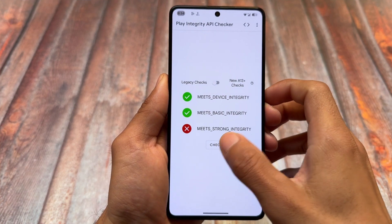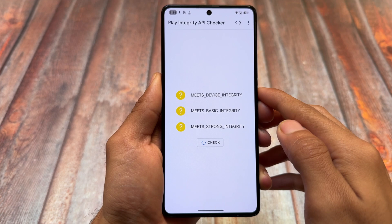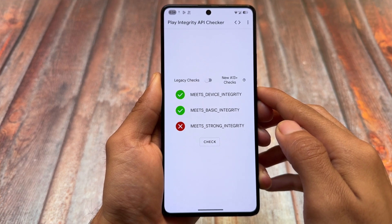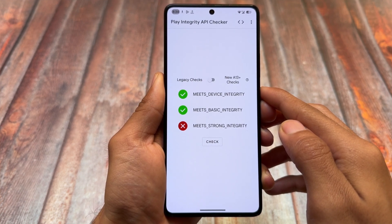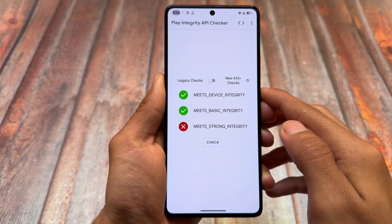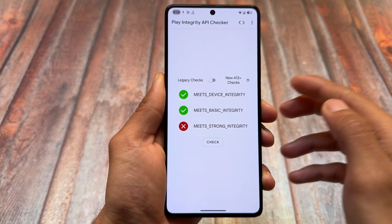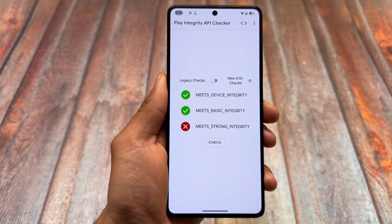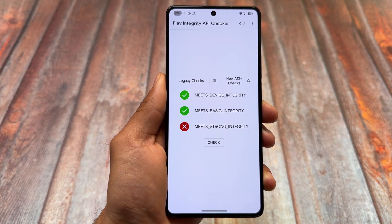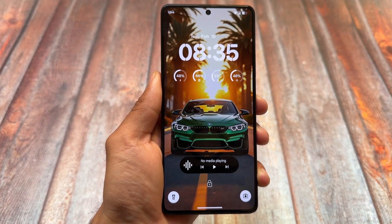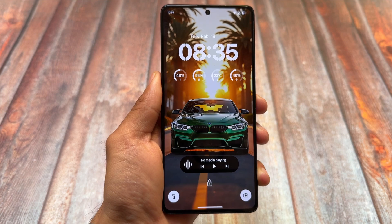Many of you want to know about play integrity — yes, by default play integrity is fixed. You just need to update the Google Play integrity fix from the settings options. Nothing more is required; everything else is already done.